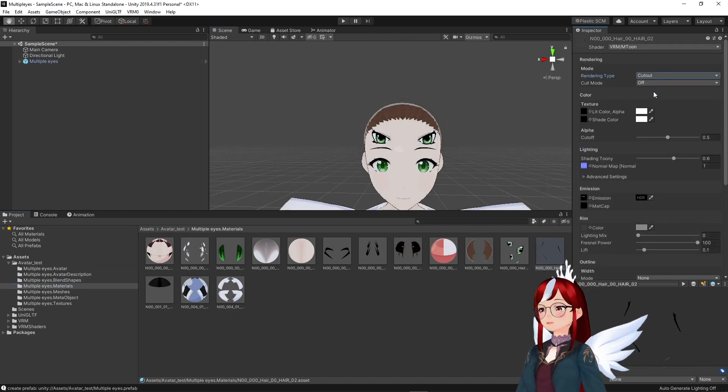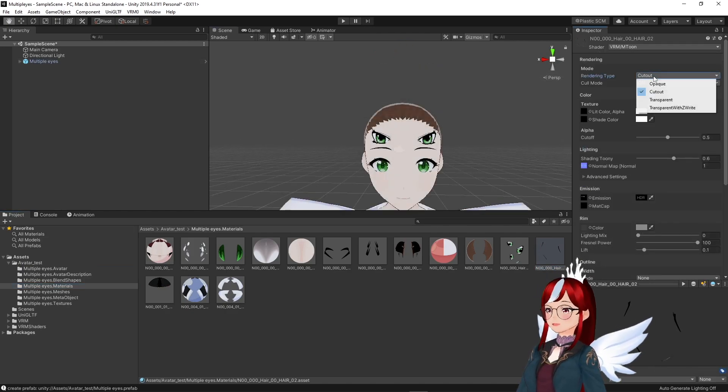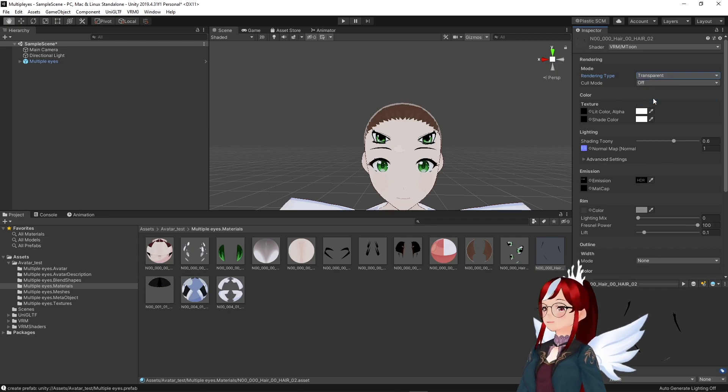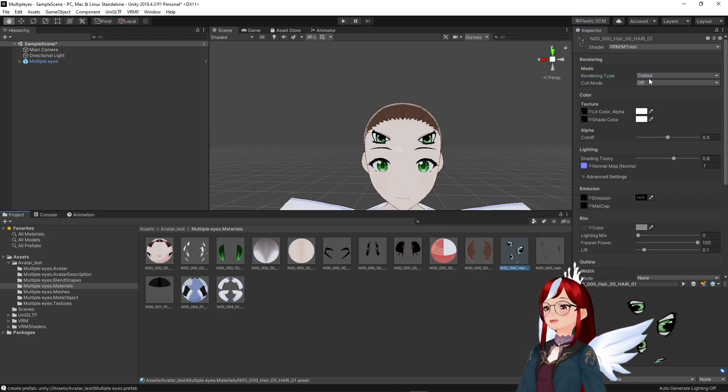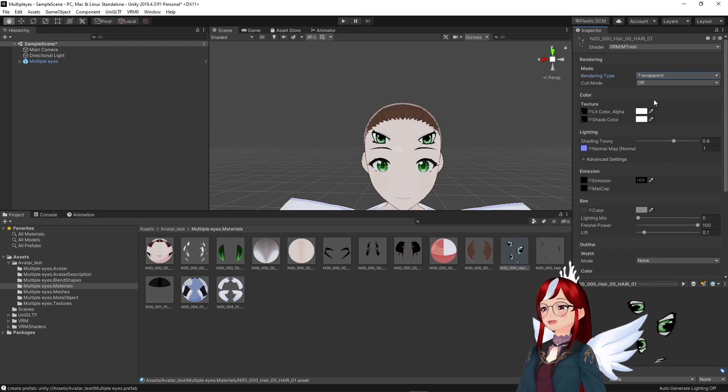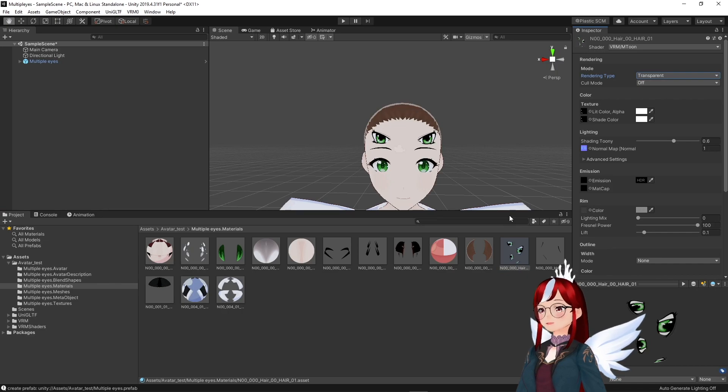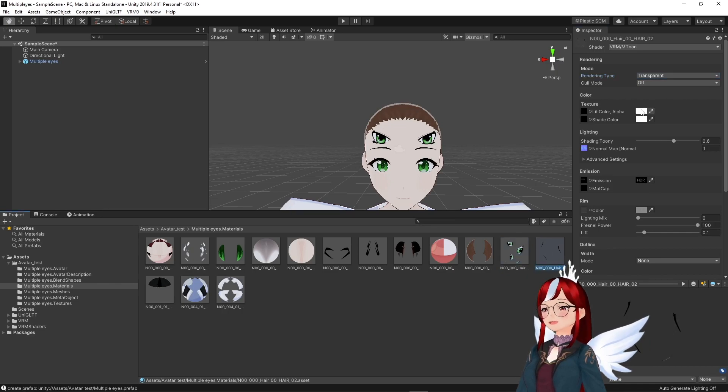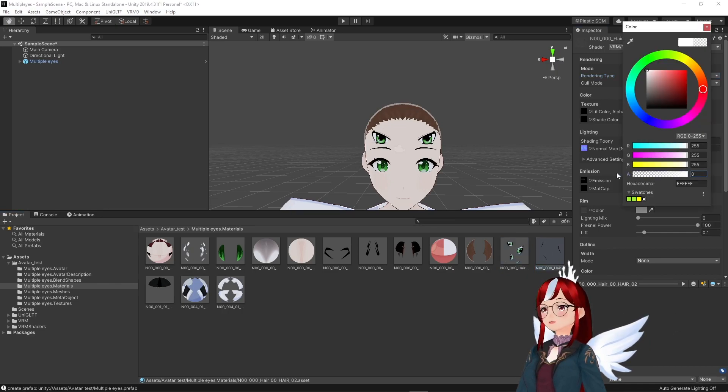We find our closed eye material, check that the rendering type is either cut out or transparent and set the transparency of the texture color to 0 to make it invisible for now.